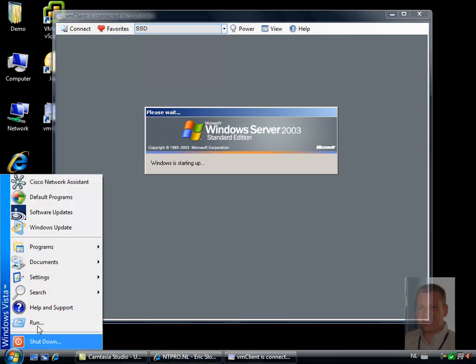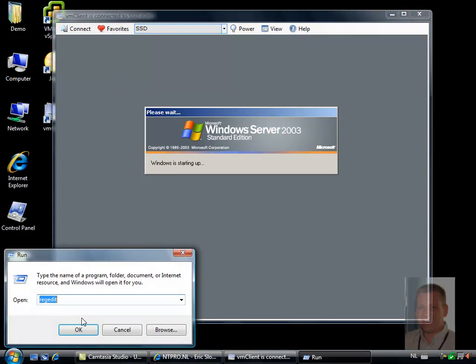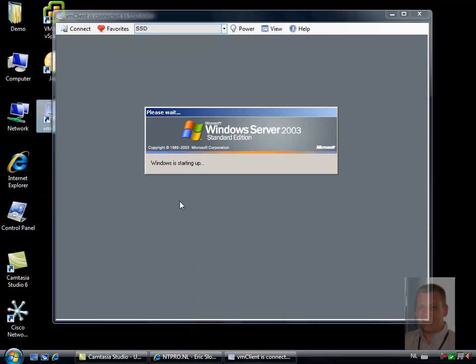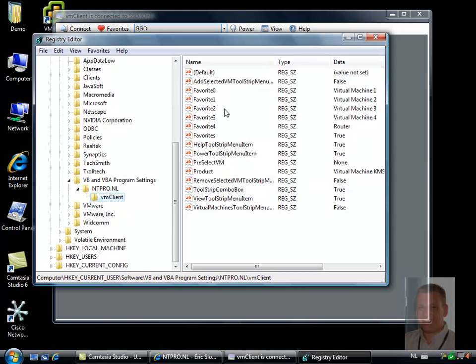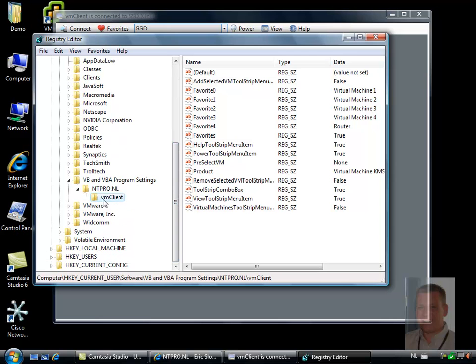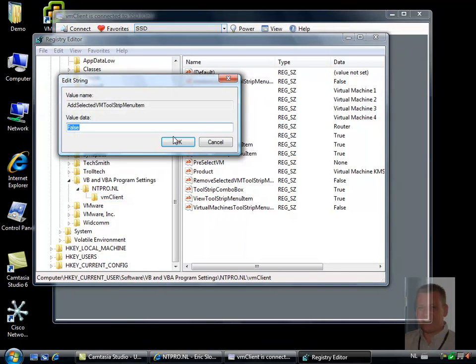You are able to customize the VM client through the registry. When you go to the registry, you will see a hive under Software, VB and VBA, Program Settings, edgypro.nl, VM client, and you can add and delete menu settings.